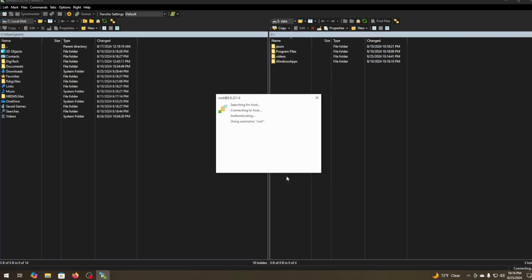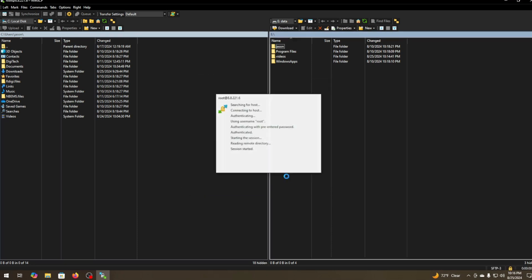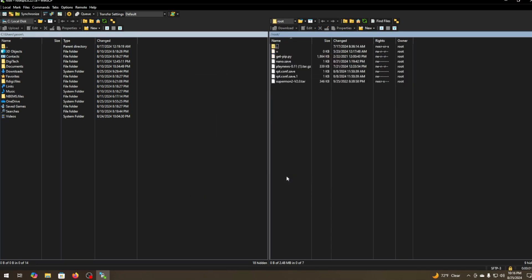You want to hit login. First time logging in you're going to come up to a dialog asking you to accept the key. Just go ahead and accept.